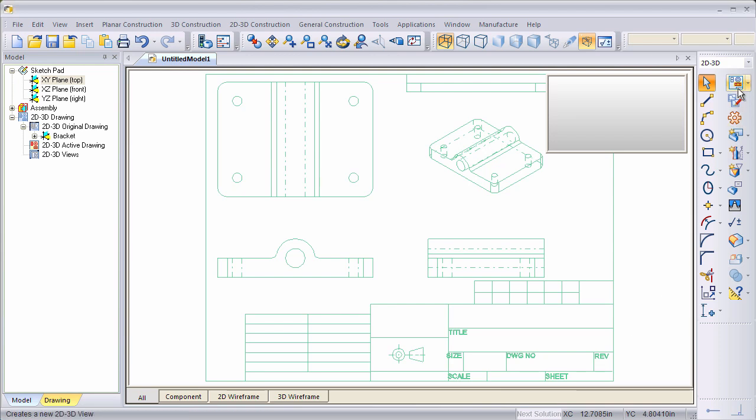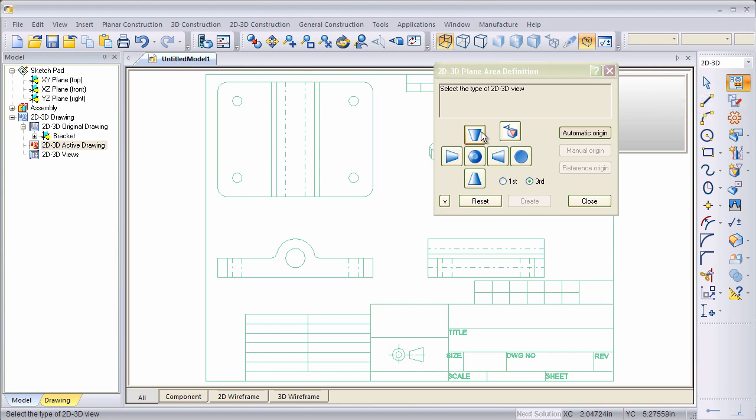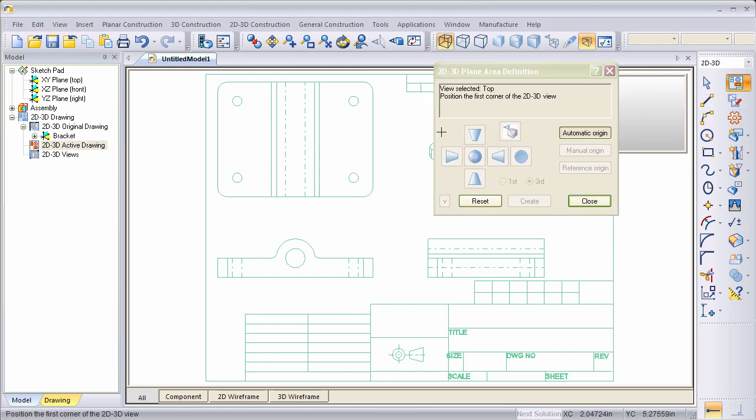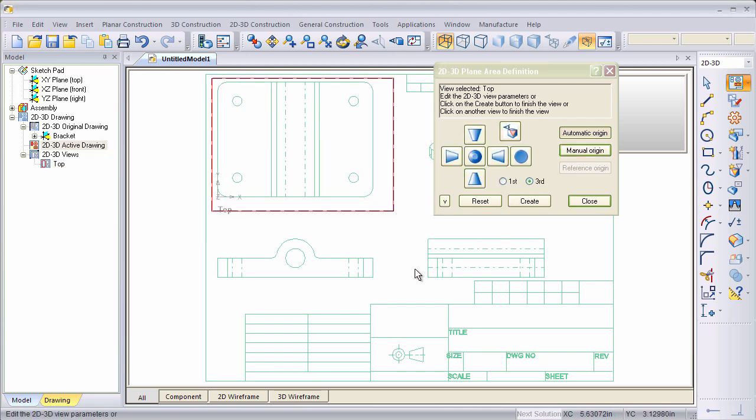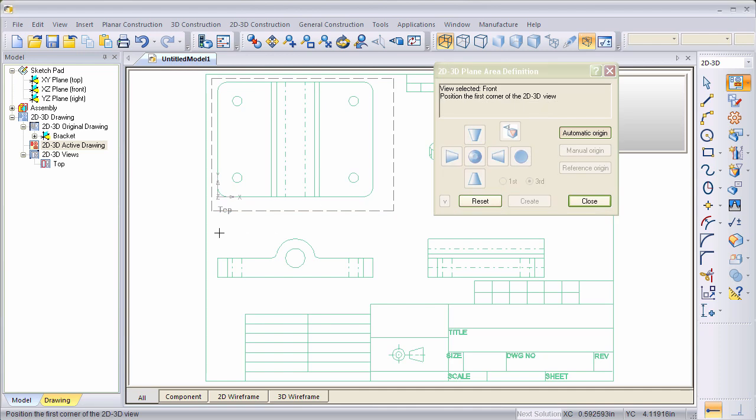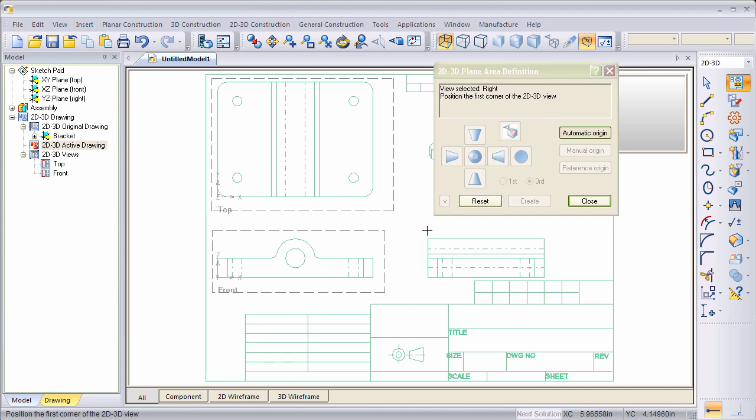The first step is to define the views. We're going to move up here to Define Views, and I'm going to start off by defining a top view. I'll simply draw a box around that, and that will become our top view in this example. Next, I'll define the front view, and then we'll define the right side view.